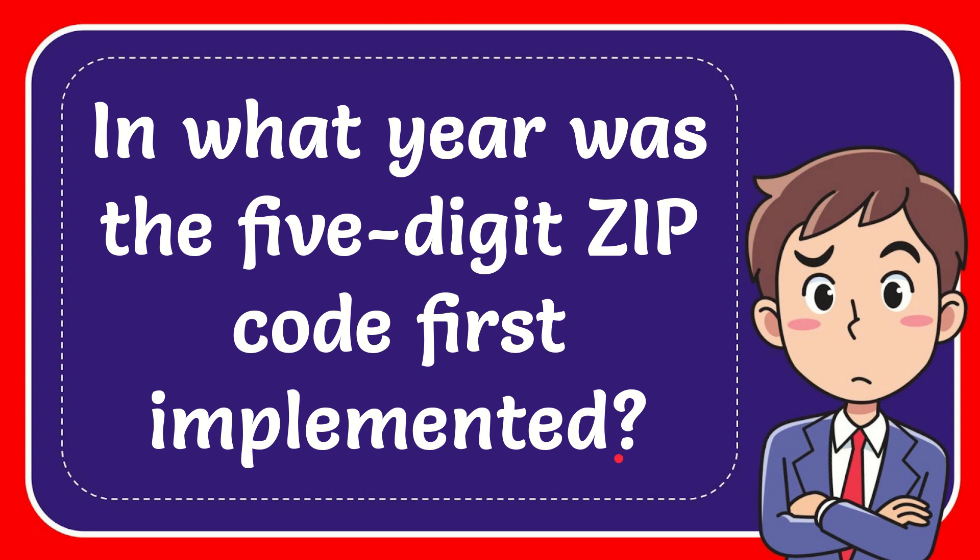In this video, I'm going to give the answer to this question. The question is in what year was the five-digit ZIP code first implemented?